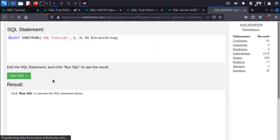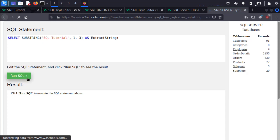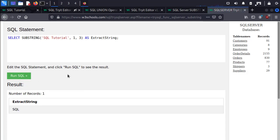So let's do the try it yourself. Just right out the gate we can see a basic example where it selects the substring from the string SQL Tutorial. It selects starting at the first position and it selects three characters and it calls it exact string. So if I run the SQL query, it's going to return SQL. If I wanted to start this at the fifth position, it'll select TUT. There you go.